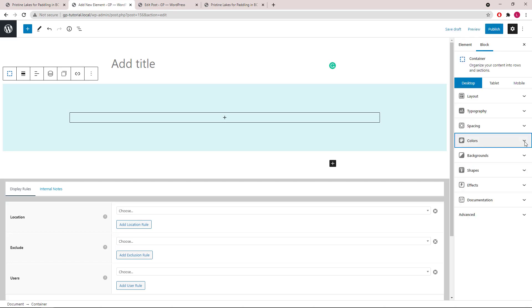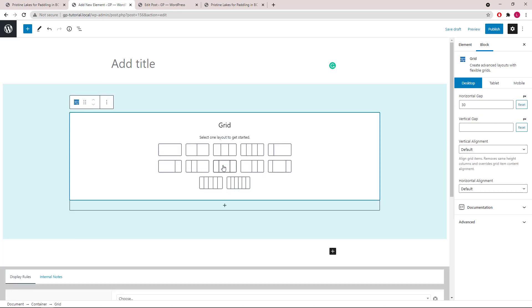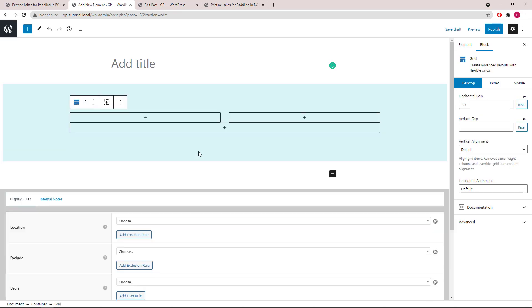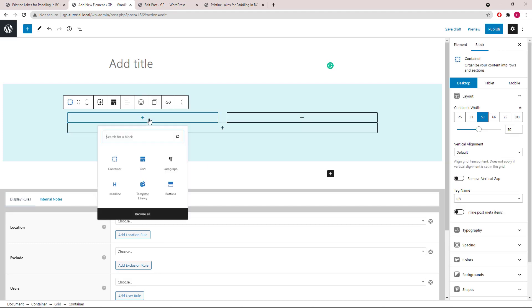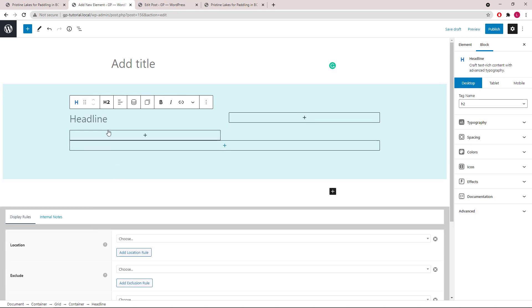Now inside the container, we will add a grid wrapper. Let's go with 50/50. Inside the first container, we will add a headline block. Set it to H1.